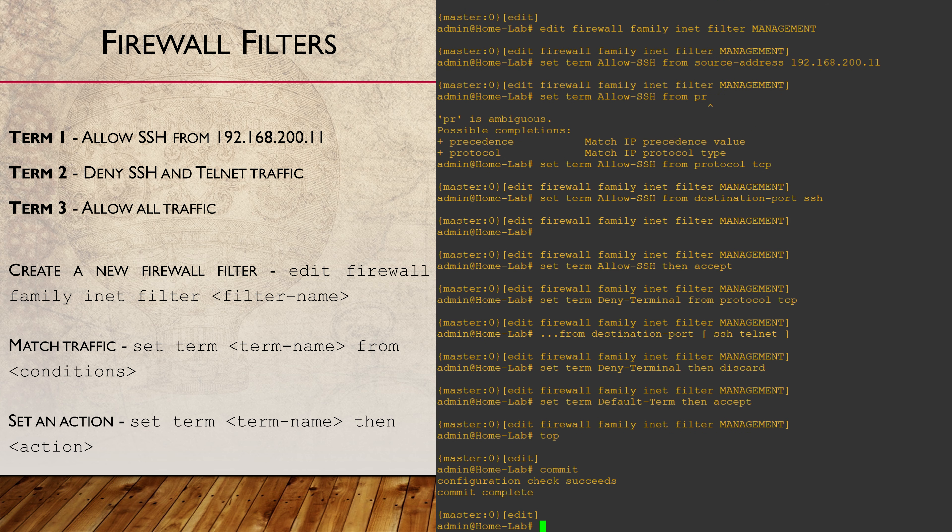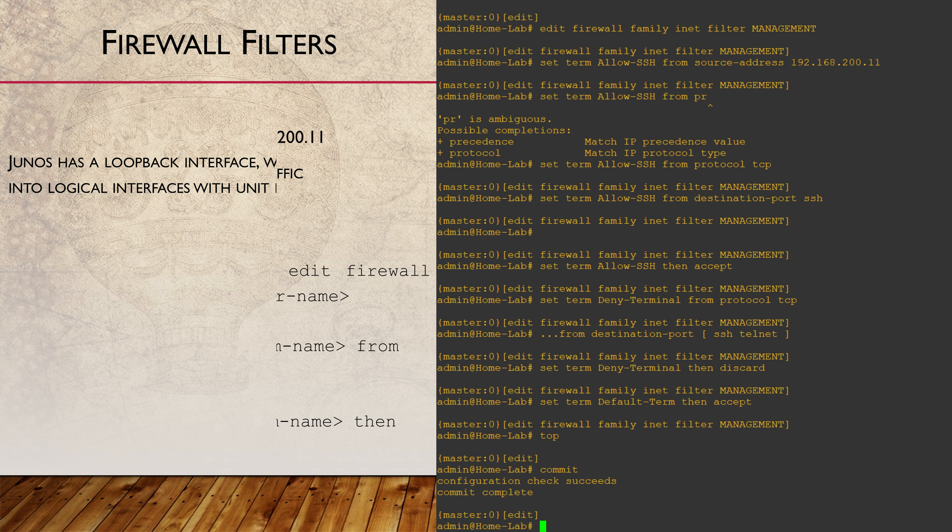Now we can apply this to an interface, but which one? This is to filter traffic sent to the switch. Does this mean we need to apply this to every interface? Or perhaps to a VLAN? Maybe the management interface? You might find the answer to be a bit surprising.